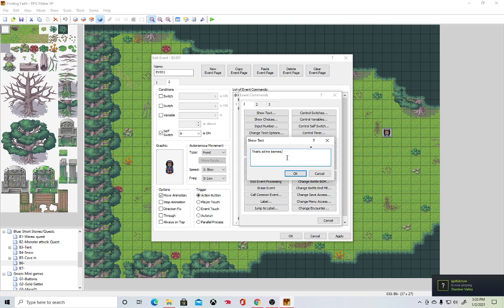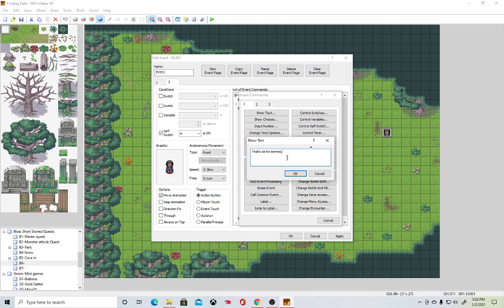I think Fighter or Barbarian would probably be my least favorite because that's not really my play style. I'm not very comfortable as a frontline fighter. I just want to support the team.